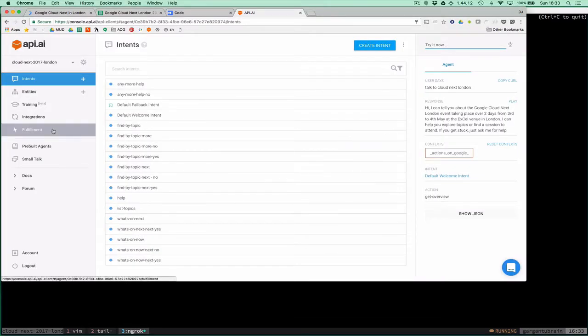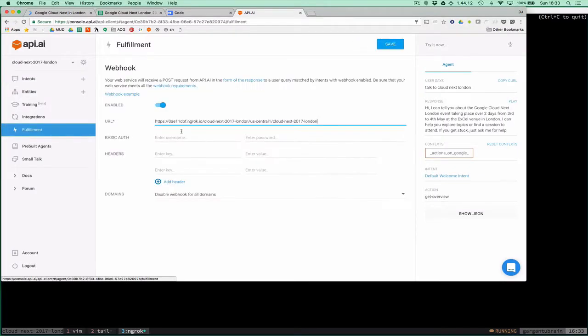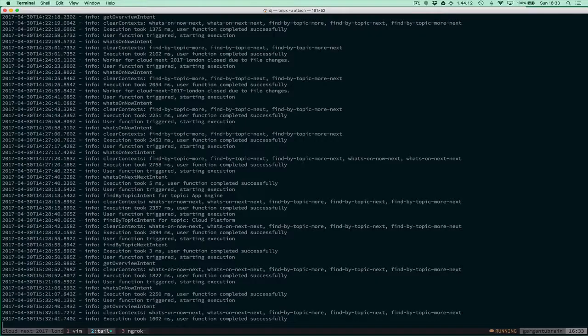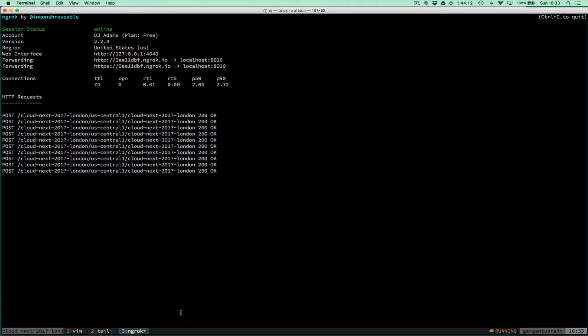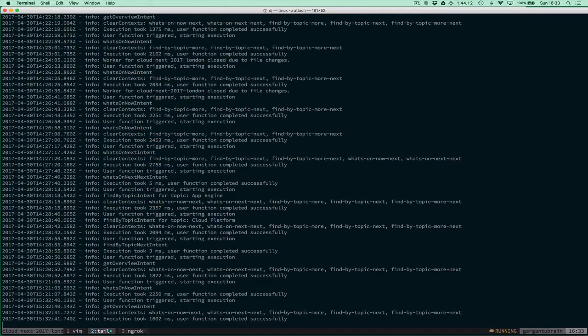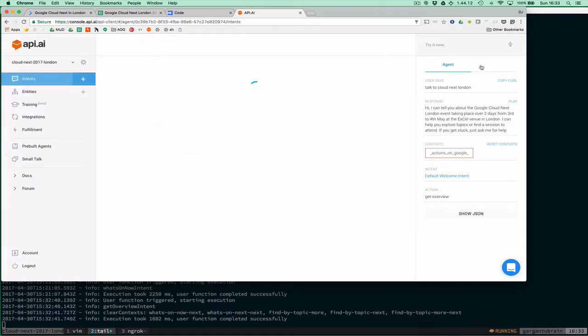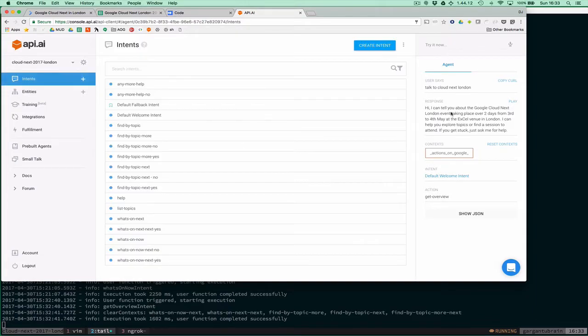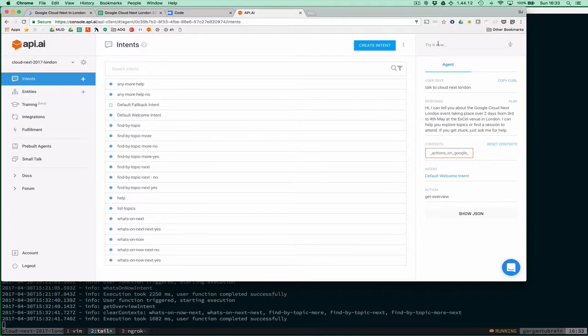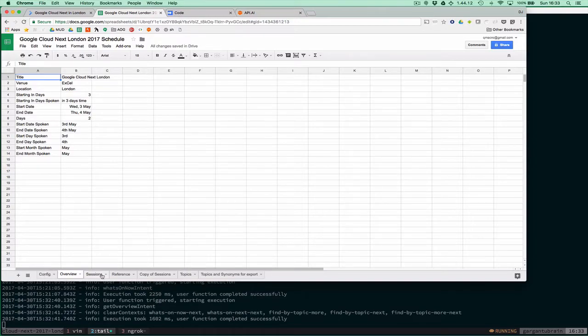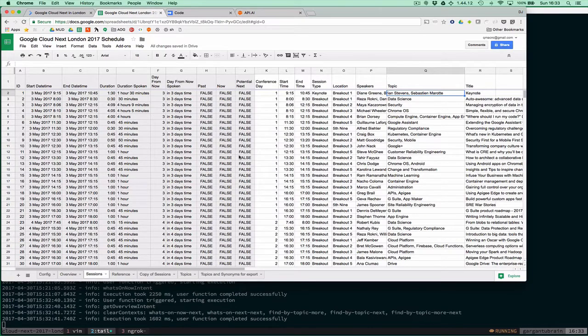The fulfillment of this particular demo is being done by this exact code here, so we can see the logs and see things happening. We've got fulfillment pointing to my ngrok session. I can tell you about the Cloud Next London event over two days.